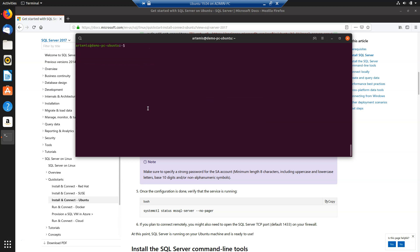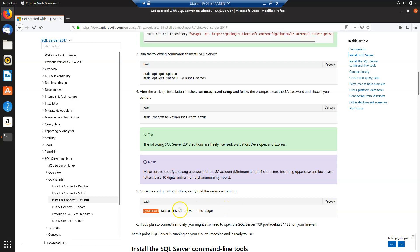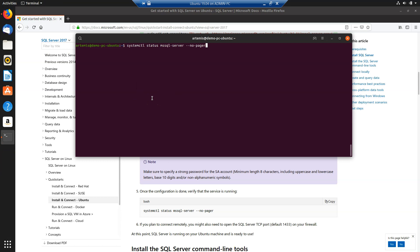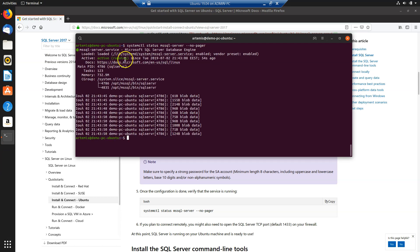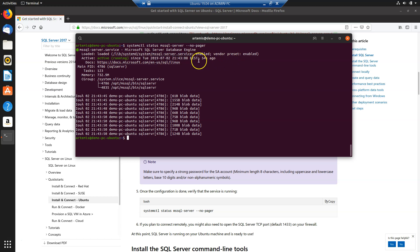The last step in this live demonstration is to confirm that SQL Server service is up and running. In order to do this, we run a systemctl status command. We go to the quick start and copy this command. This command instructs our Linux system to check the status of the mssql-server service. And you can see that the SQL Server service is active and running, with the original timestamp showing SQL Server was successfully started 54 seconds ago when installation was completed.